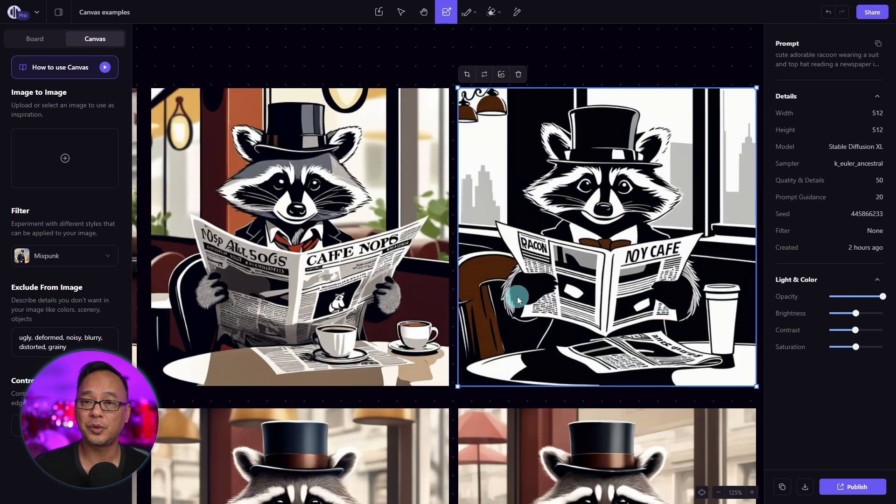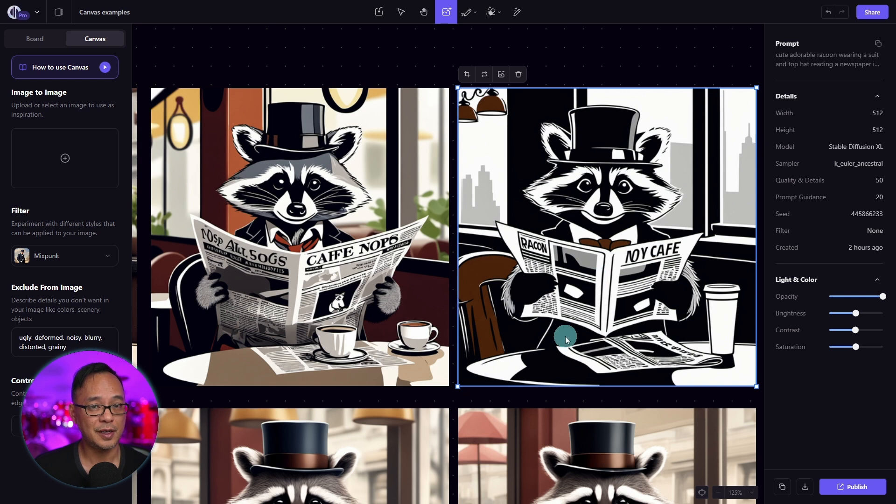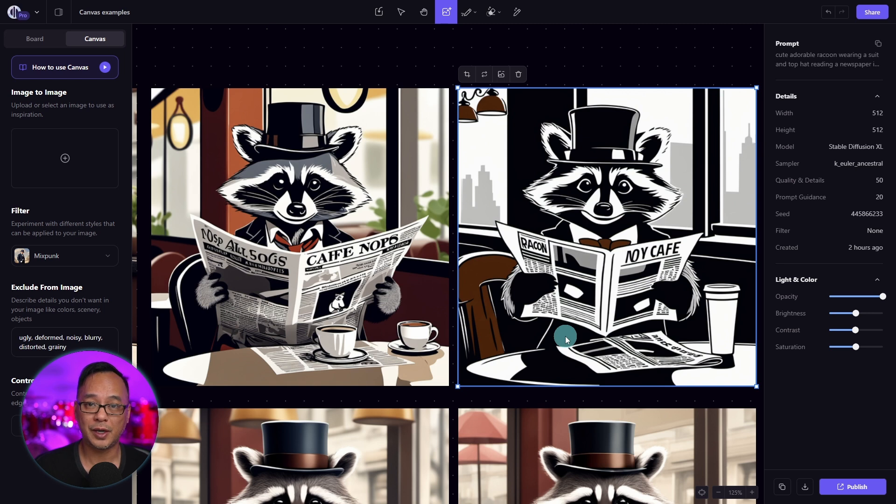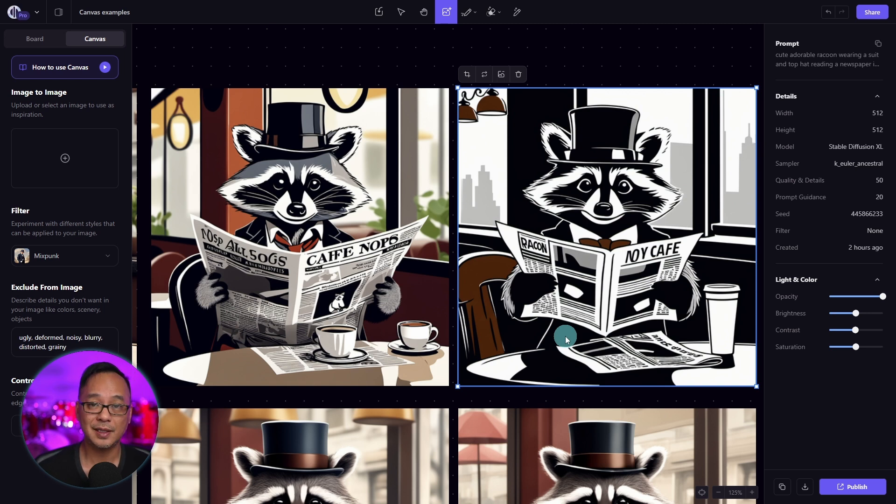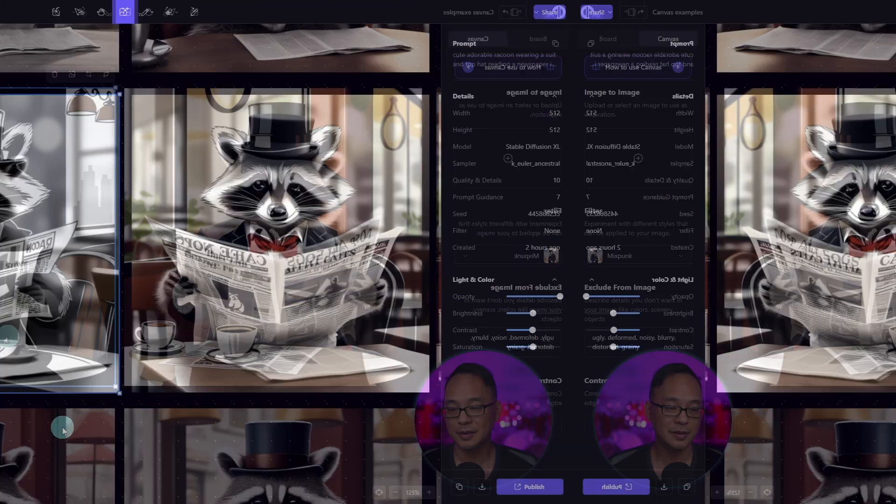And finally, with a prompt guidance of 20, we've lost all the detail. It pretty much looks like a drawing now, very far from what we're actually looking for. So the higher you go doesn't necessarily mean it's better for your image.